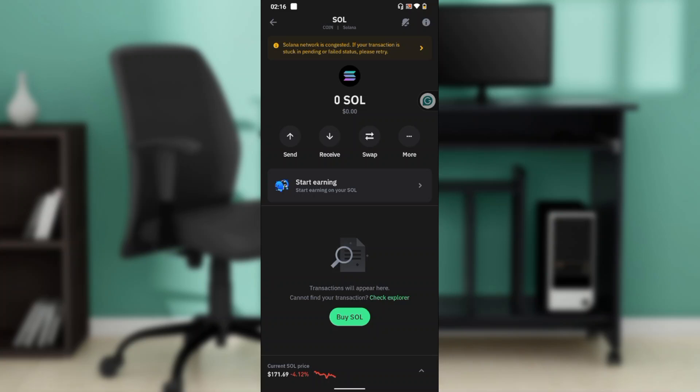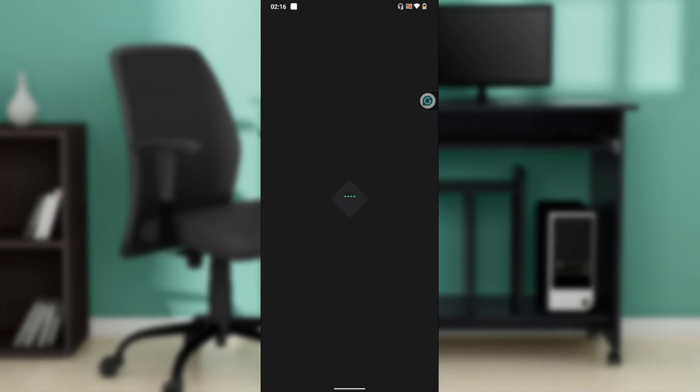Then you have the staking option. Click on the staking option on your SOL. It's going to take you to another window where you can now unstake. It's loading right up.